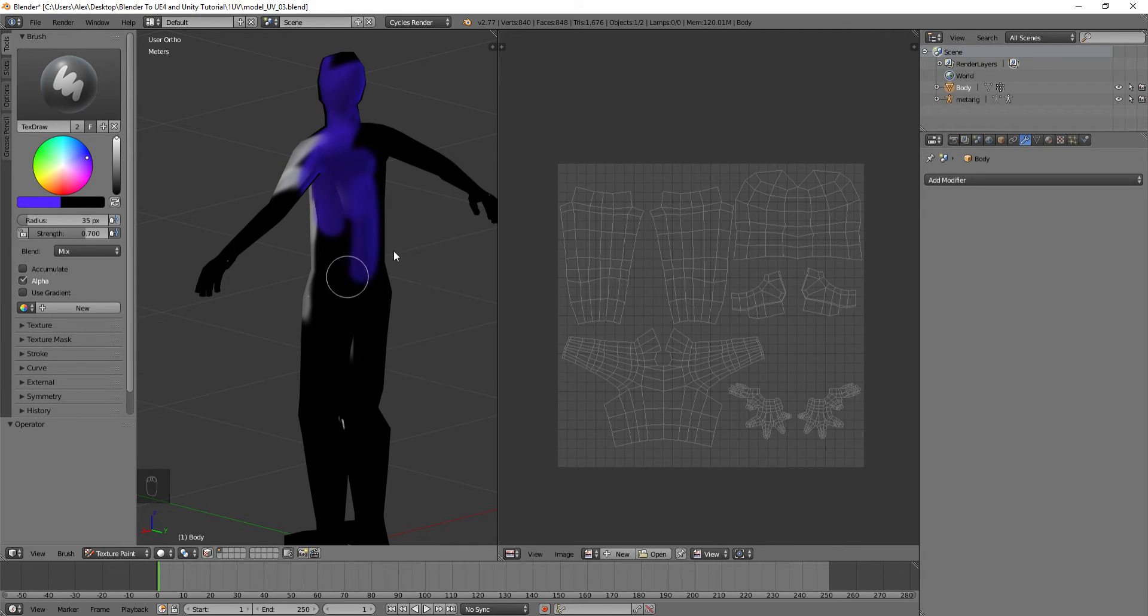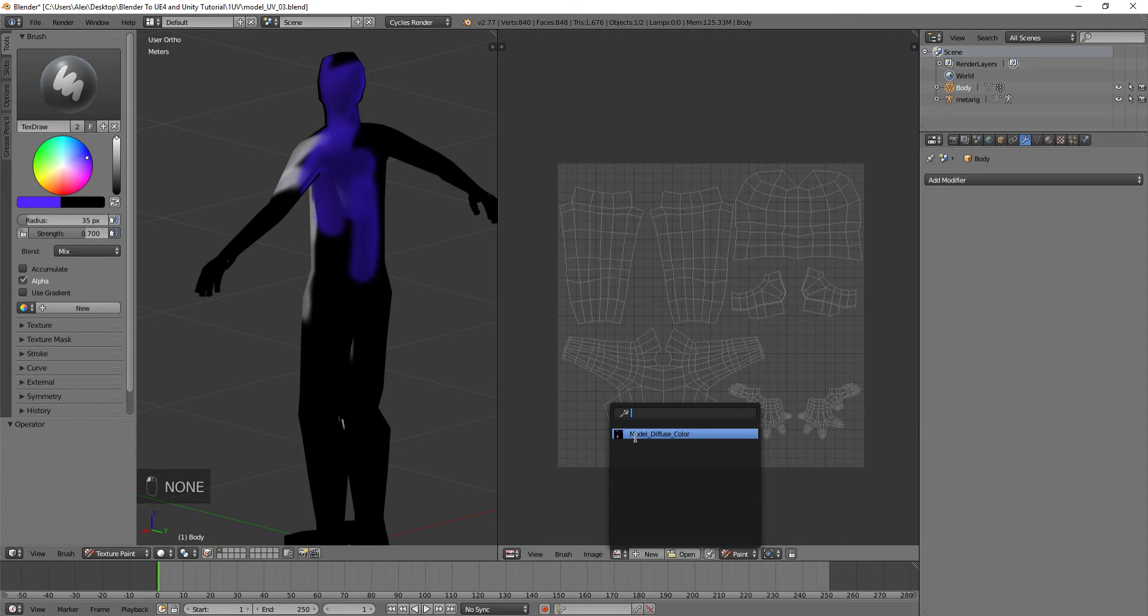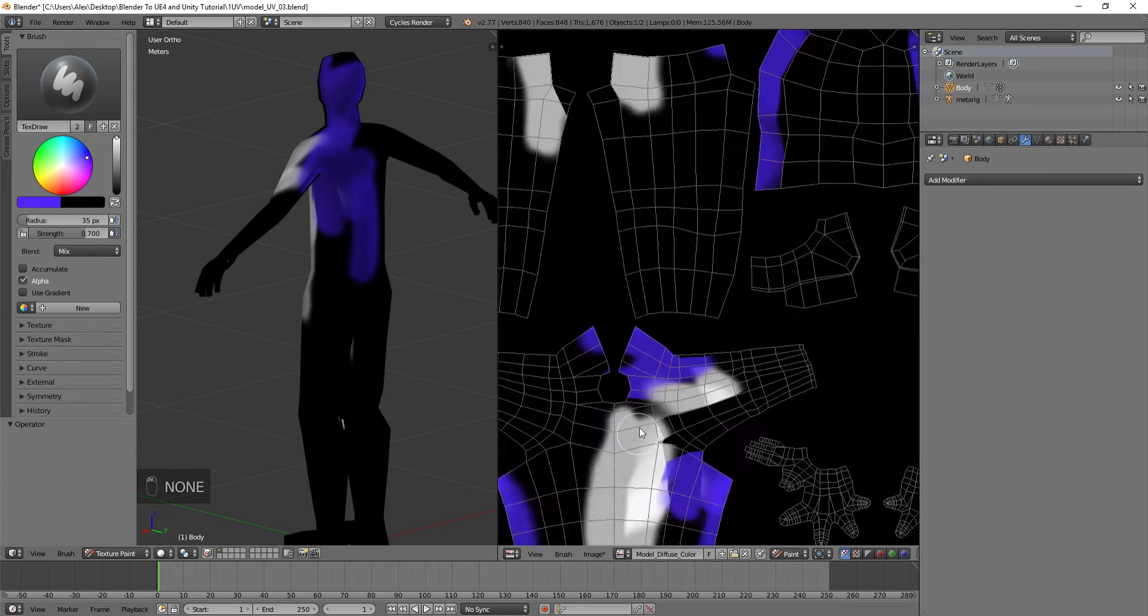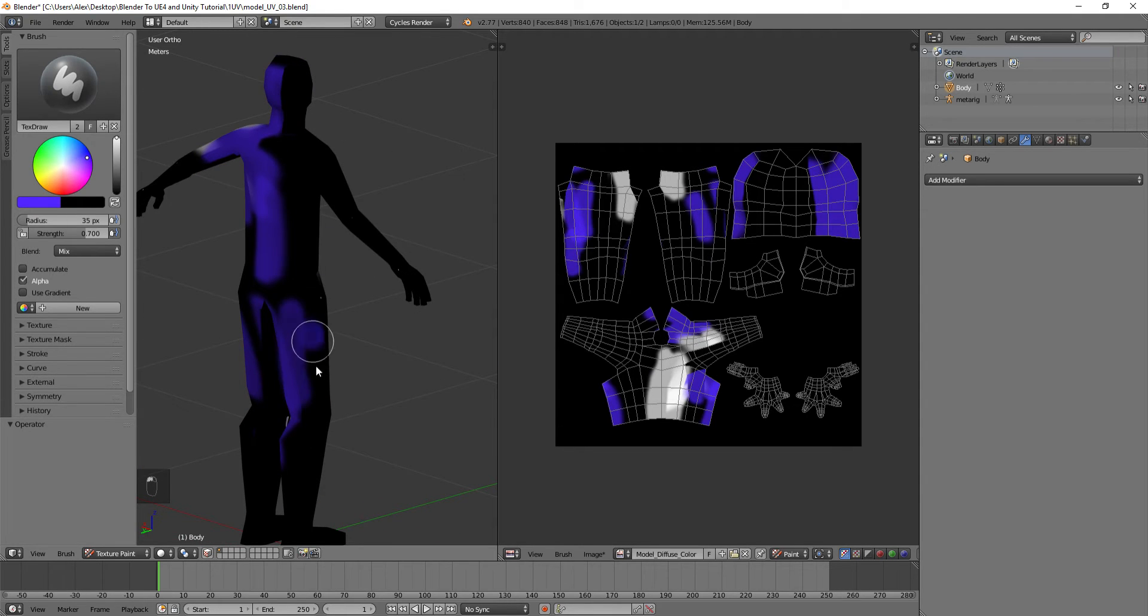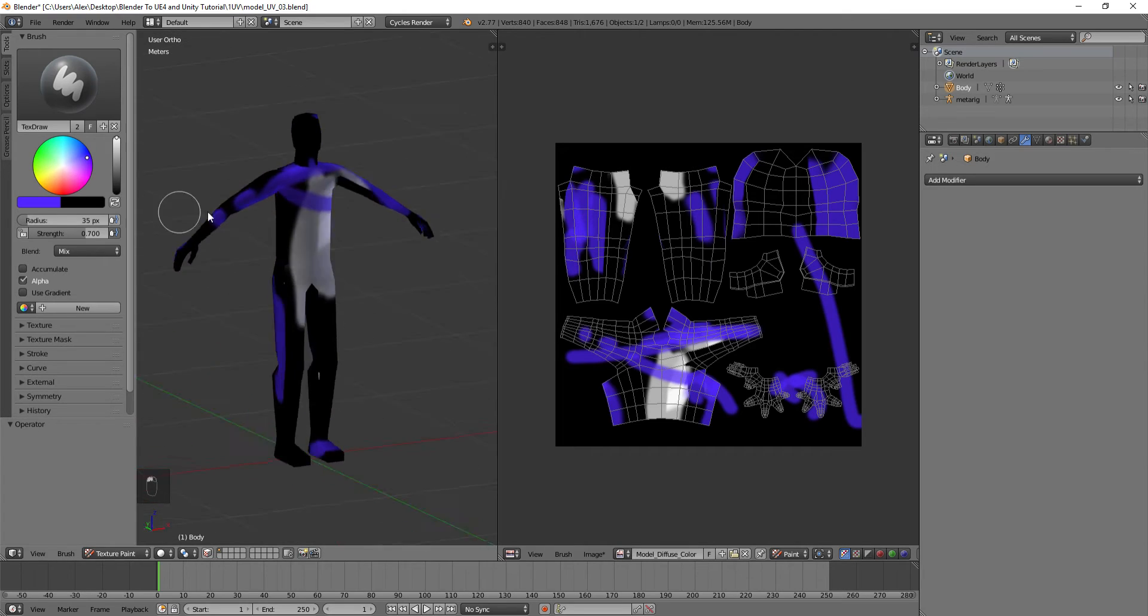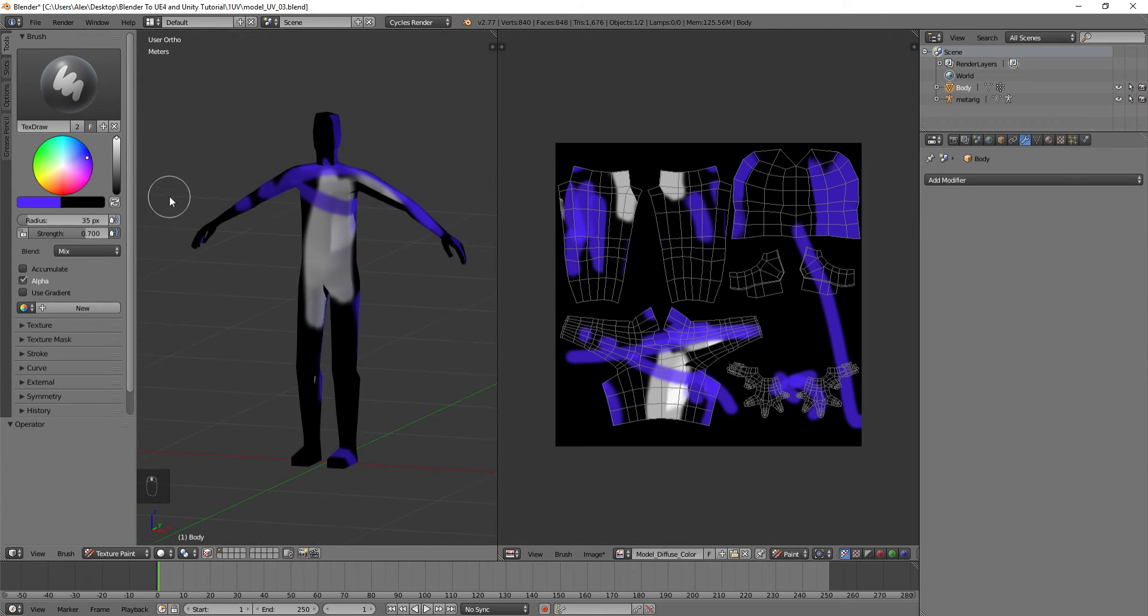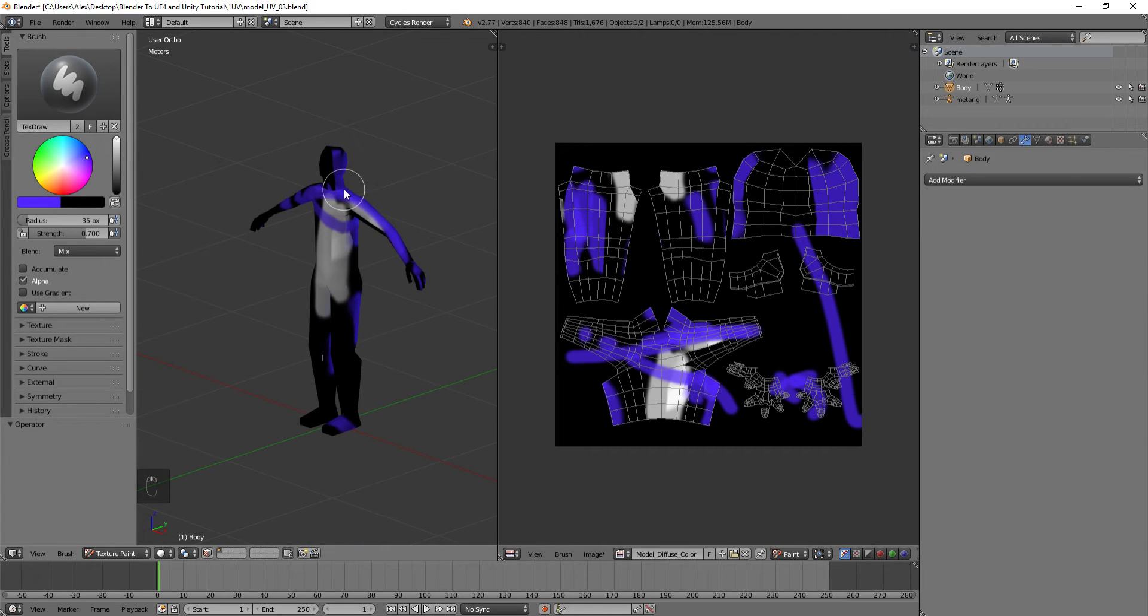And if you want, you can also have it reflected over here. Go over to Paint and then select Model Diffuse Color. You can see how painting on one maps right to the other one. Pretty cool, right? Like a member of Blue Man Group or something. So we've got that all set up.